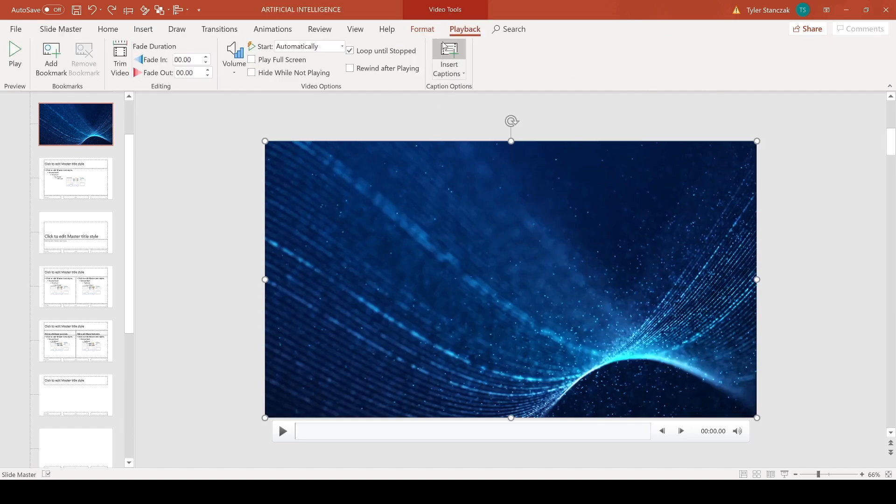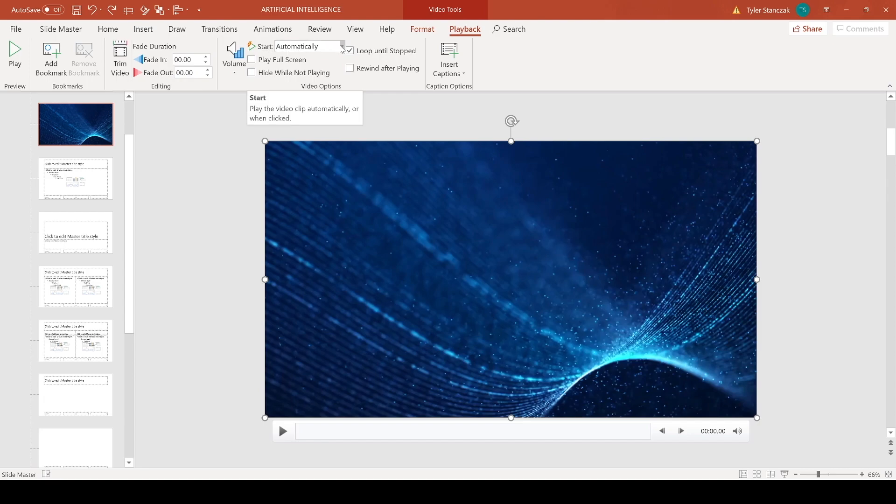So once it's fit there, click on the video and then this Playback option is going to open up. And underneath Video Options you have all these different features you can pick from for your video.